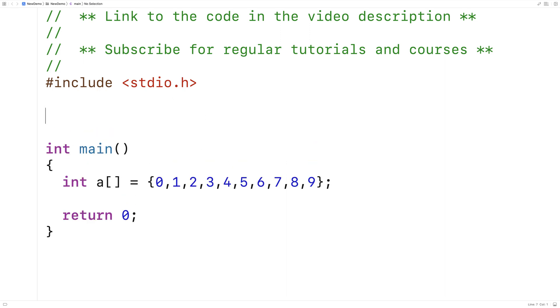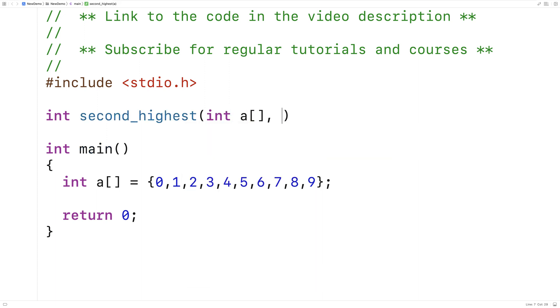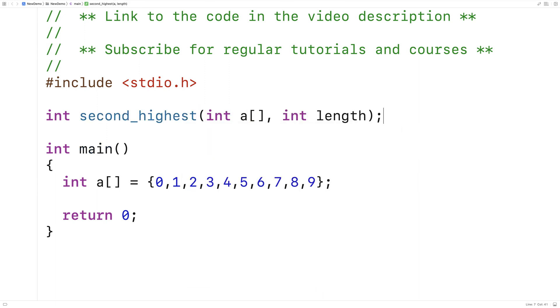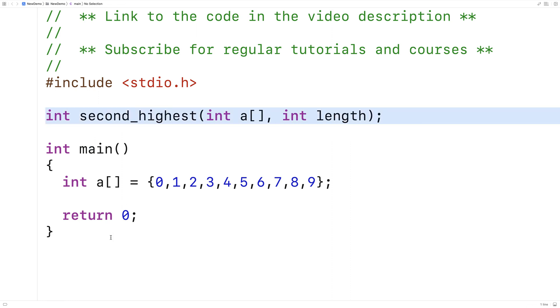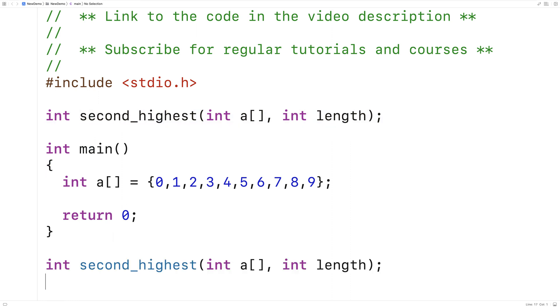So we'll say int second_highest, and the function is going to accept the array as an argument, as well as the length of the array as an argument. And then we'll provide a definition of the function down here.